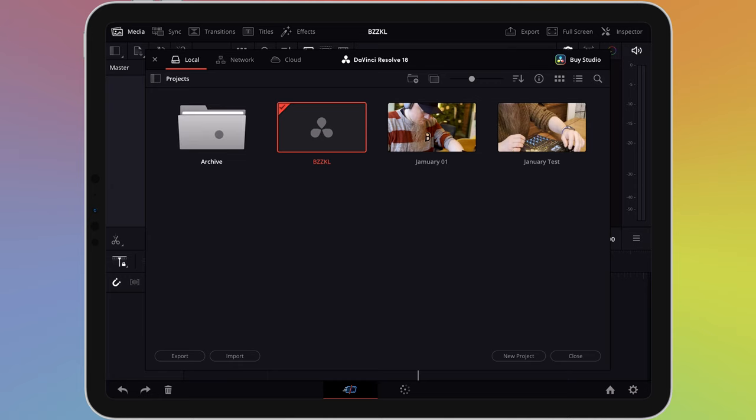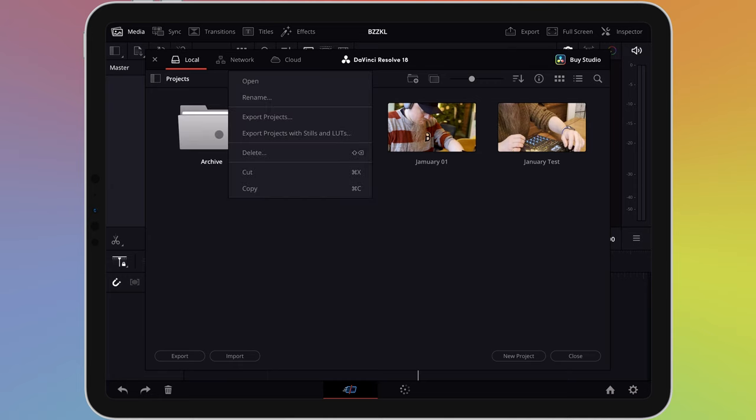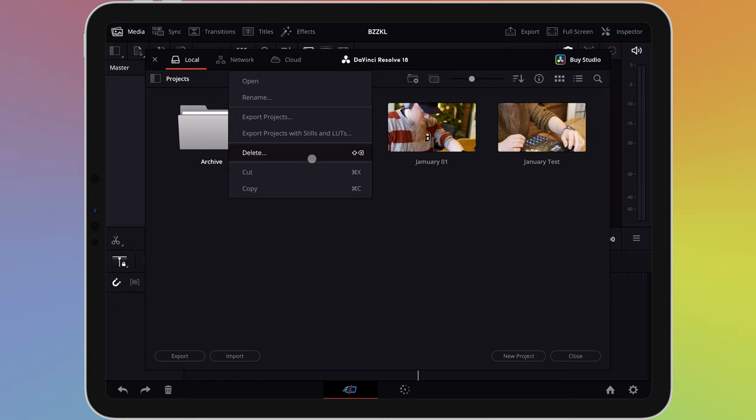To delete a folder, right click on it or long press with your finger. This will bring up a menu that will allow you to rename or delete the folder.